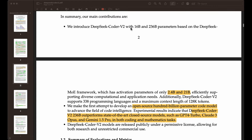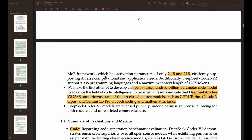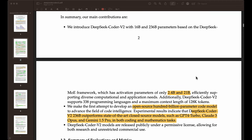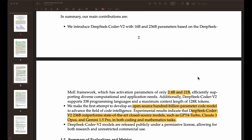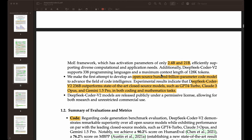They are proposing two big models here: a 16B and also a 236B — specifically billion parameter models. They're using the mixture of experts framework, which is no surprise now. They also have activation parameters of only 2.4 billion for the smaller model and 21 billion for the larger model. That's really important to make sure that we have efficient inferencing and have these models that can be used in the real world. If it's a slow model, it's really hard to apply in a production setting.